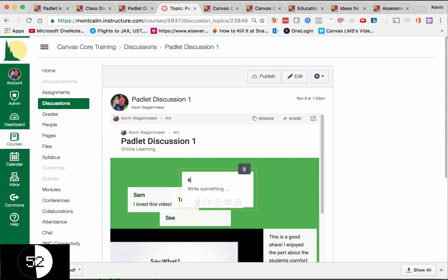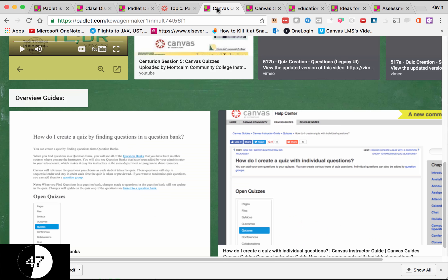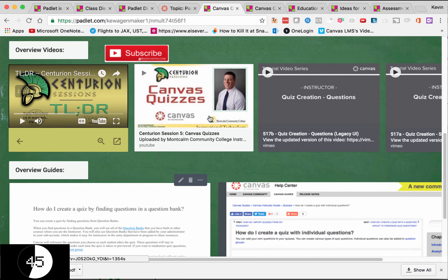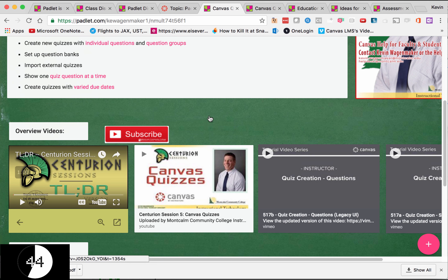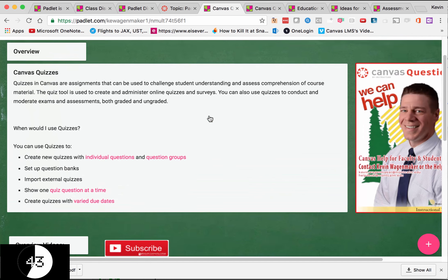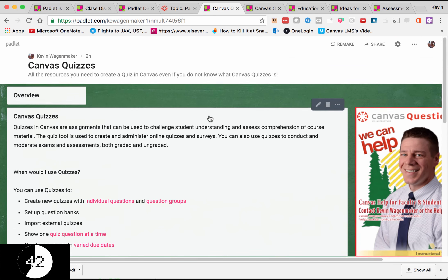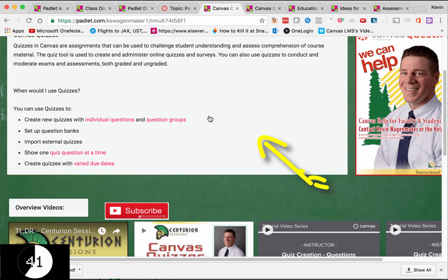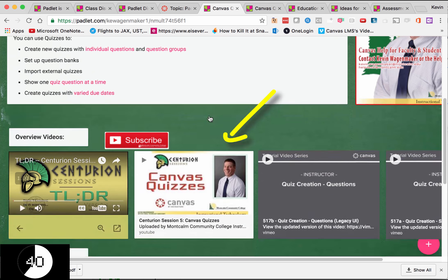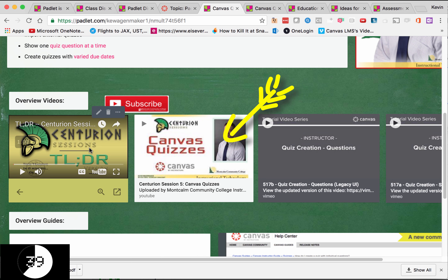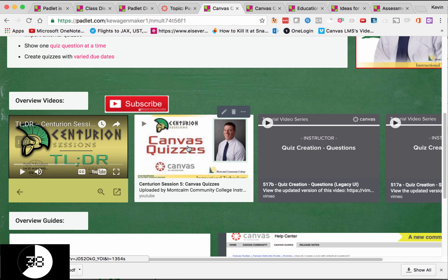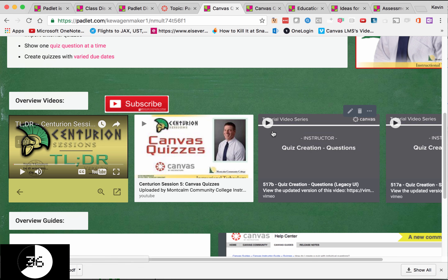Other ideas that you can use for Padlet are to share ideas. For example, my trainings. I did one on Canvas quizzes. I can share text, I can share videos through YouTube and Vimeo, ones that I've created and ones that Canvas has created.